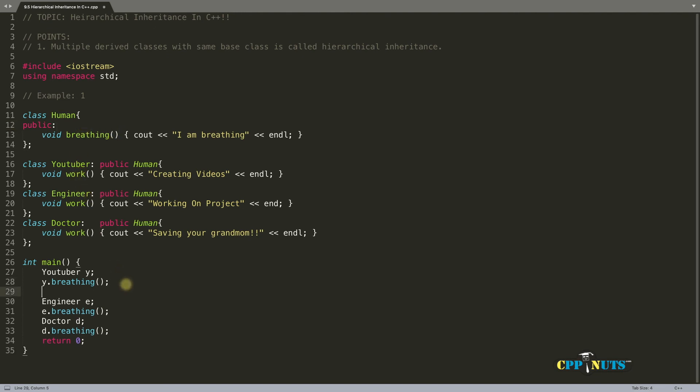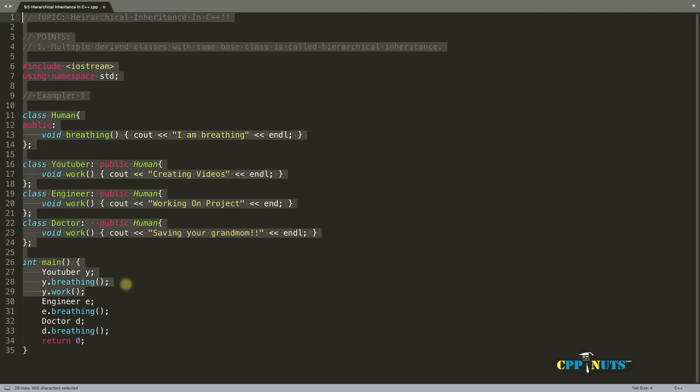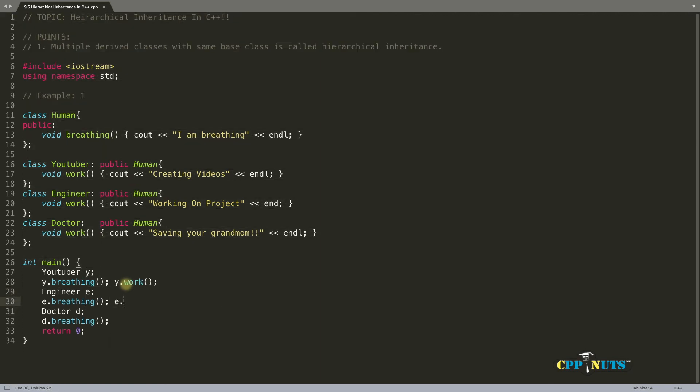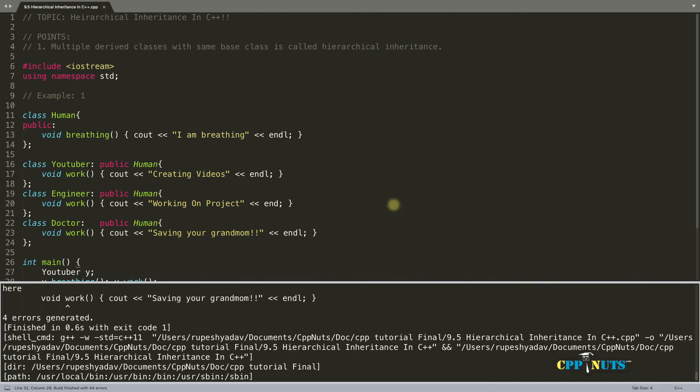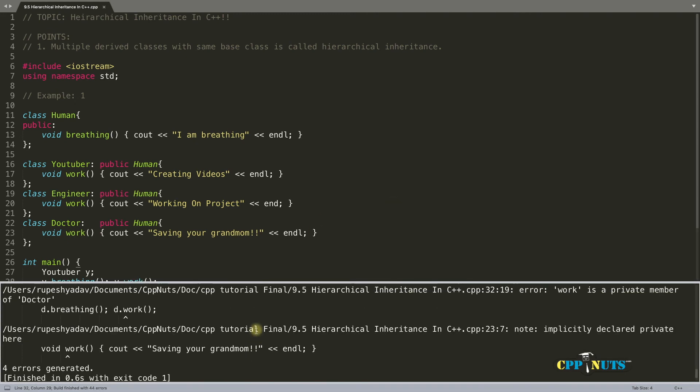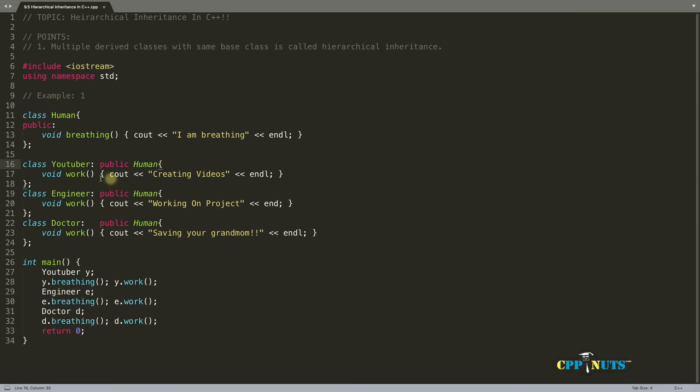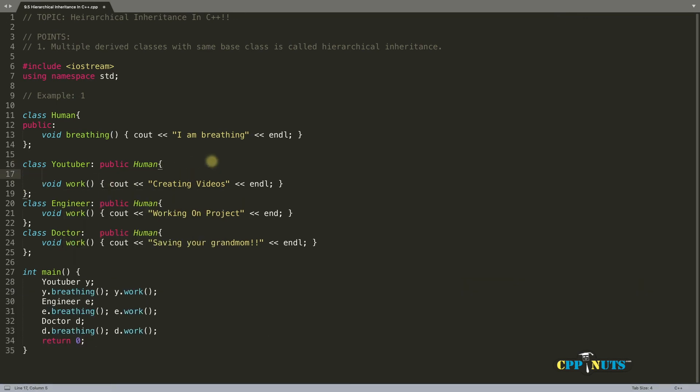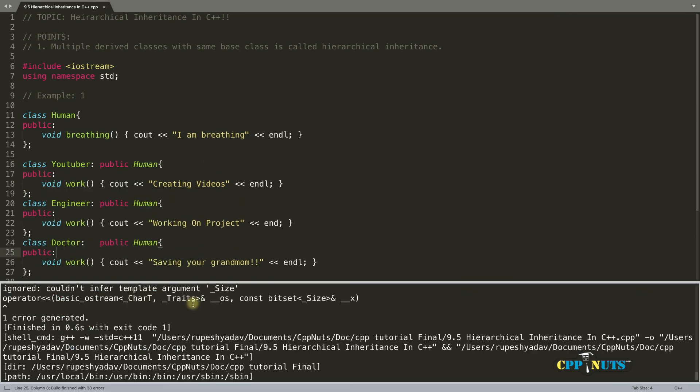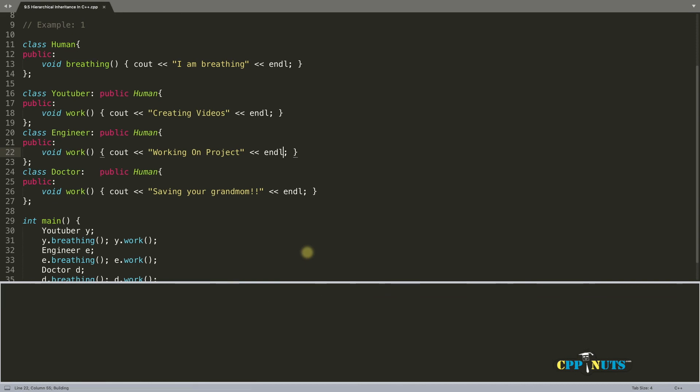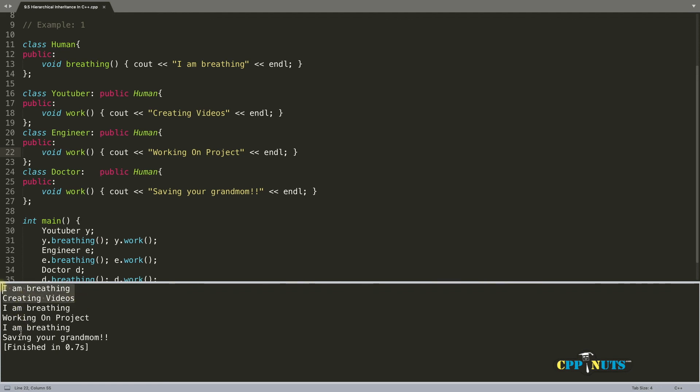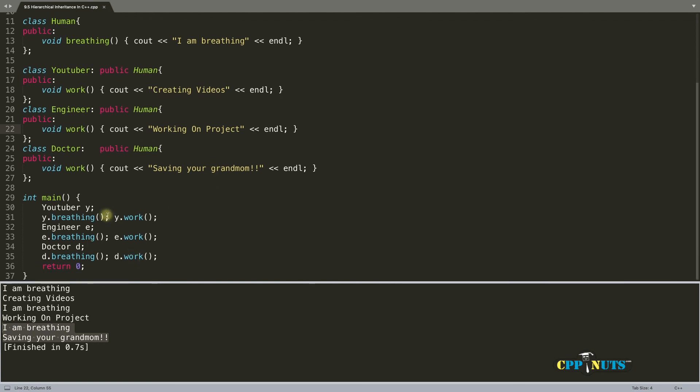So if you will do this now like work. So YouTuber is working and then engineer.work. So this engineer is working and then d.work. This doctor is also working. Okay we got some issue here. These all functions should be public. Endl. Compile it again. Gotcha. I'm breathing creating videos. So this is YouTuber. I'm breathing and I'm working on projects. So this is maybe an engineer. And I'm breathing saving your grandmom is the doctor one. So this YouTuber will call its own function and similarly engineer and doctors will call their respective work function.